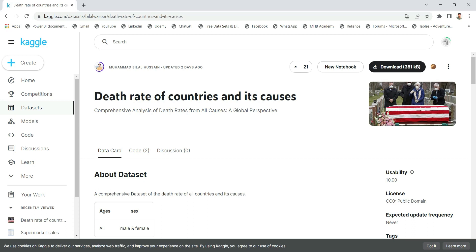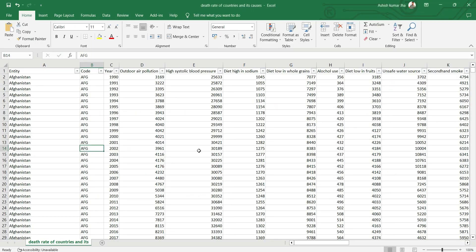Hello everyone, my name is Ashish and in this video we are going to create a simple Power BI report on the topic of death rate of countries and its causes. Our data source will be a CSV file — we are taking this dataset from Kaggle.com. I will put the link in the description. I have downloaded the CSV file so let's look at the data.